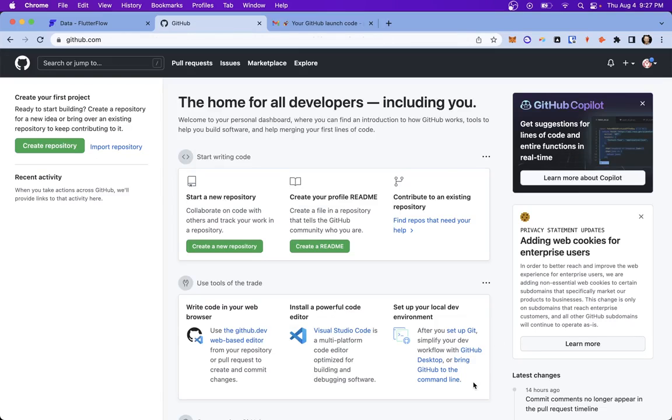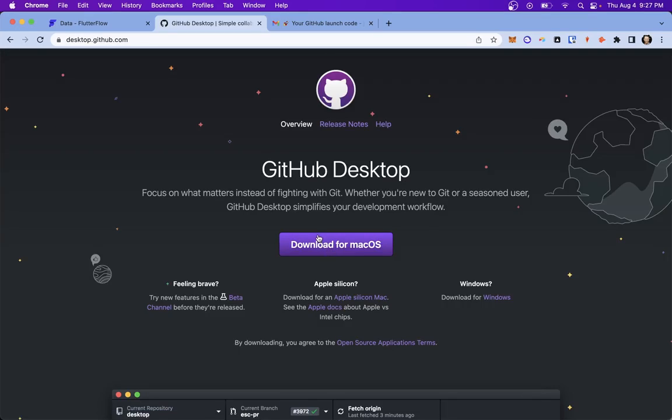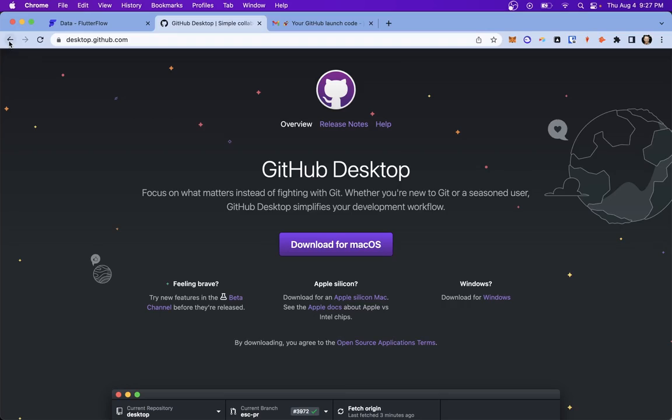Next, let's download GitHub Desktop. You don't have to do this, but I think it's the easiest way to manage your GitHub projects. So you can just download it here. I've already got it downloaded, so I don't have to. Okay, great.